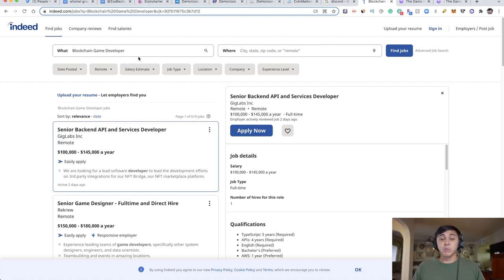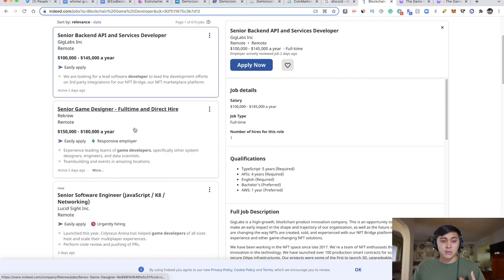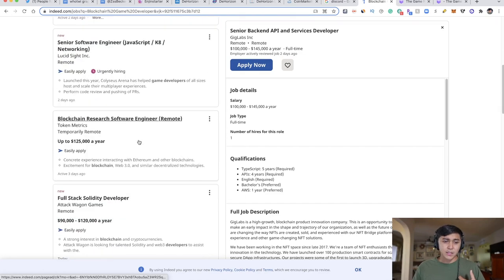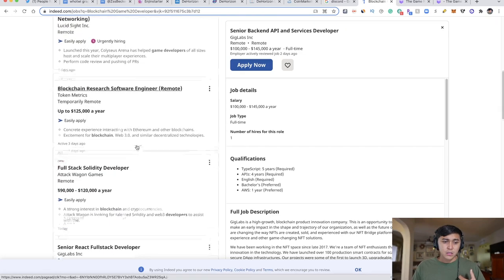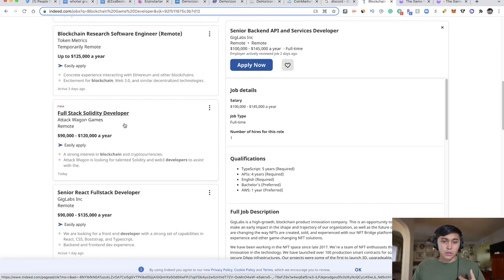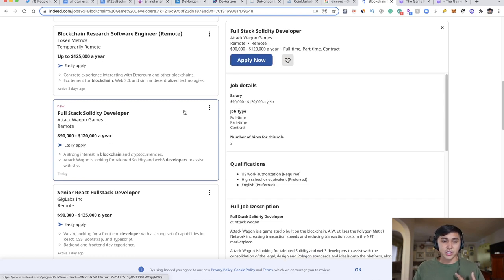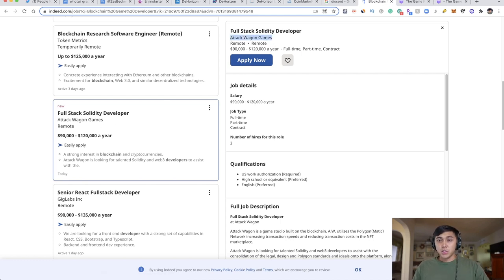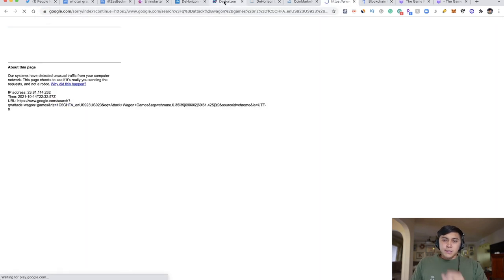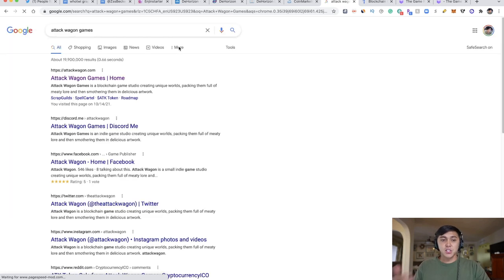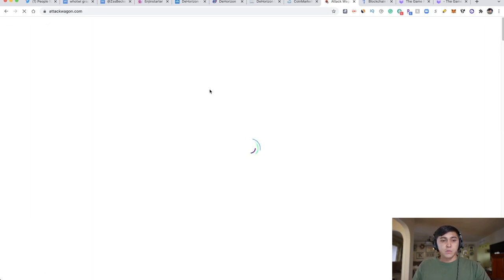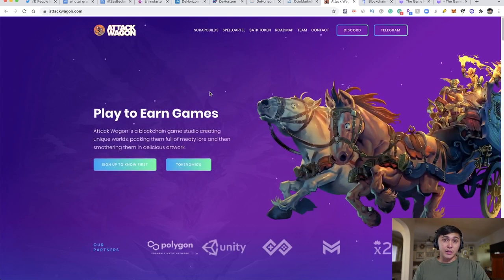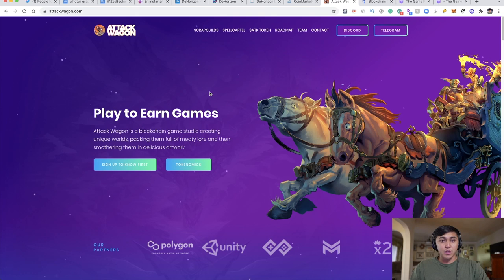You would just do a Google search on Attack Wagon Games, and from here you'll see what's available. This looks amazing. I joined the Discord, and there's only 400 members, so this is extreme alpha to be able to track it, message the developers, and make sure they understand you're interested.